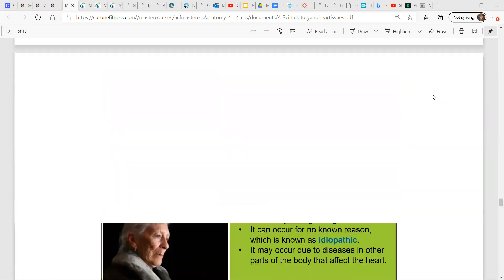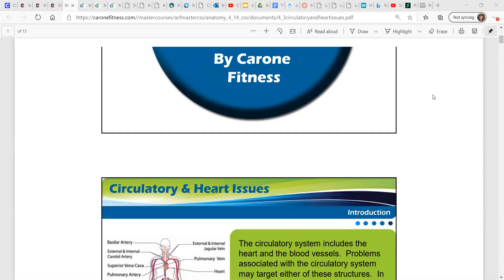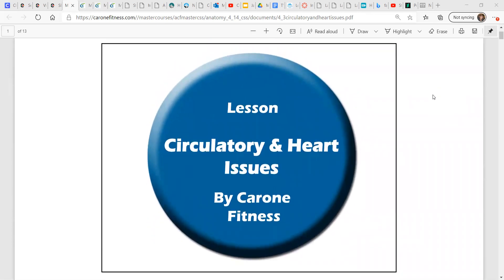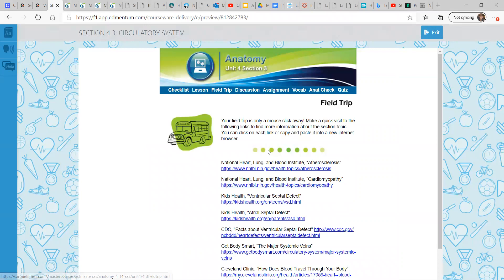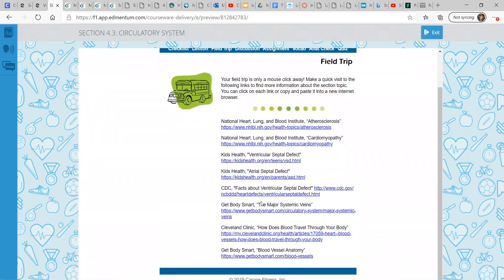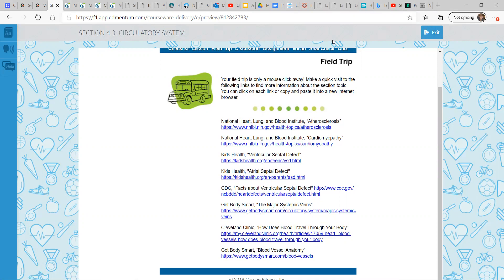And that's the end of the heart issues and cardiovascular issues — the end of our circulatory system lesson. I hope you enjoyed learning about this. If you're interested in more information, check out the field trips tab in the anatomy unit for section three. The heart is a very important organ, and lots of things have been written about it. Good luck, everybody. Have a great rest of your week, and I'll see you next time. Bye bye.